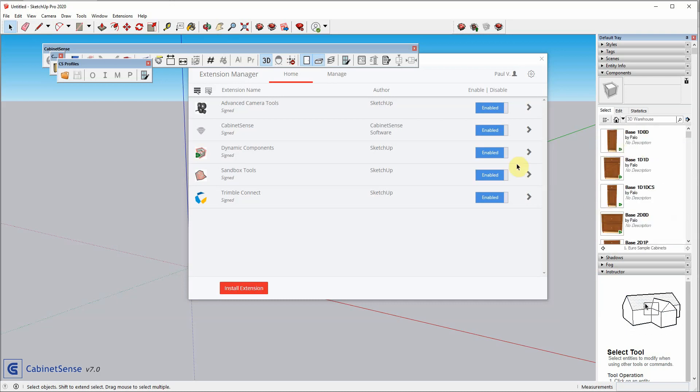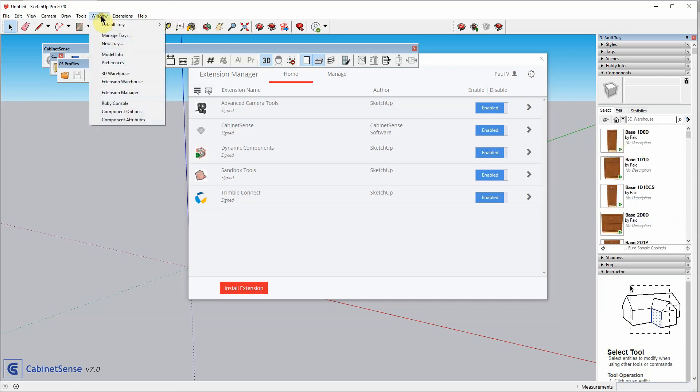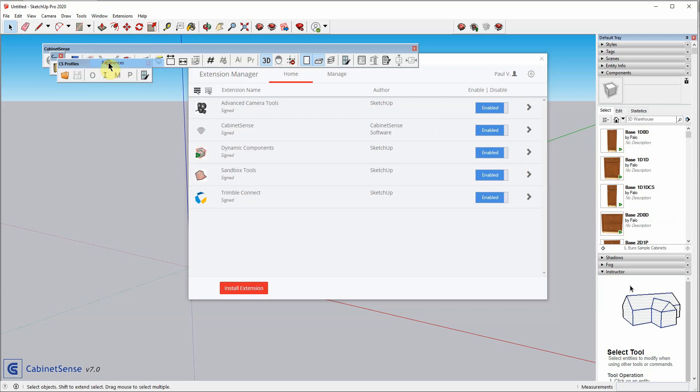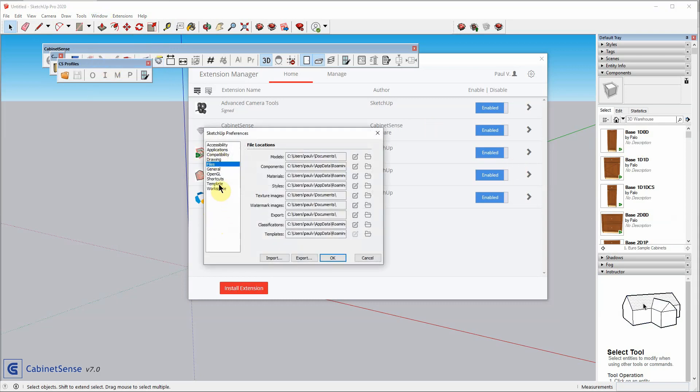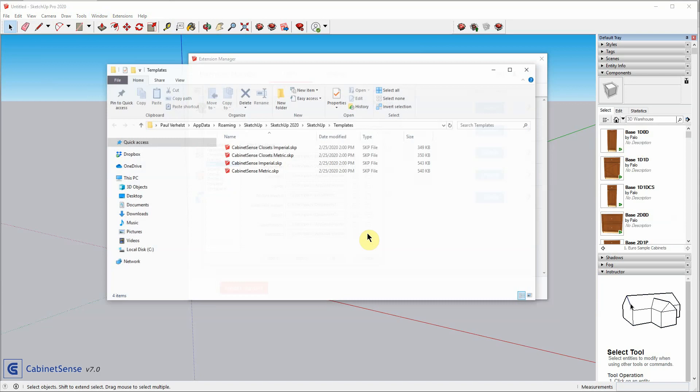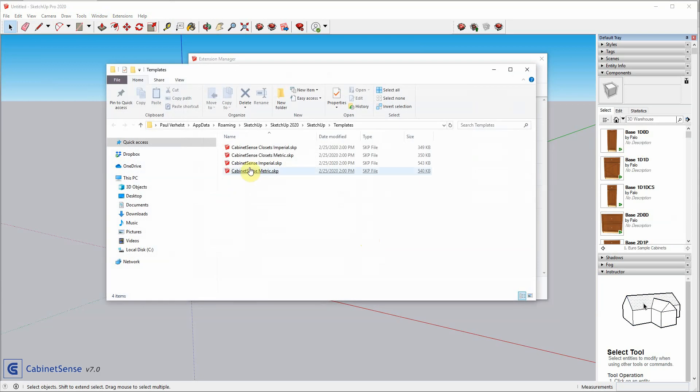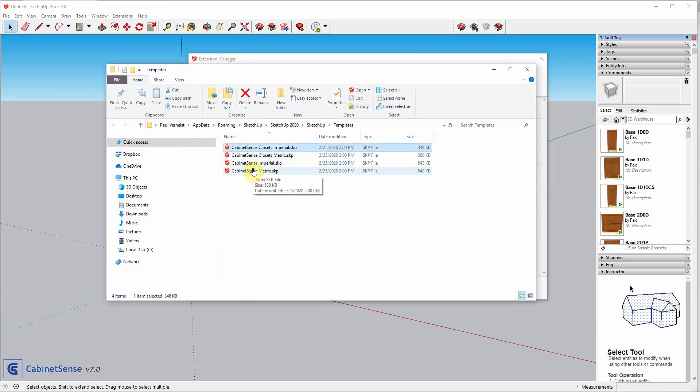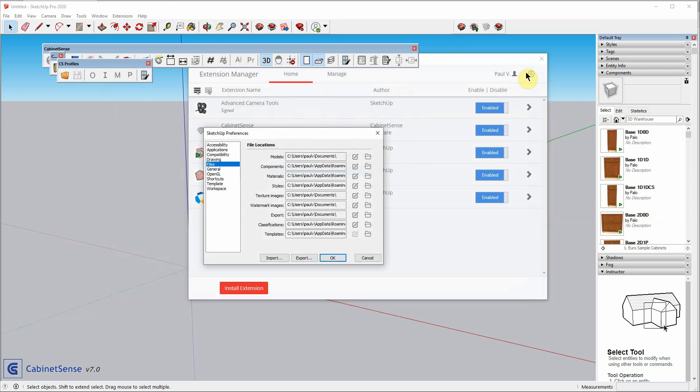Also, we have installed our templates into the SketchUp Template folder. So, if we go to the Files section of the SketchUp Preferences, click on the folder, and these are the four templates that CabinetSense has installed for you. And so you can use them if you so choose.